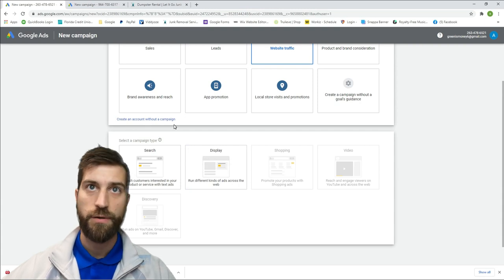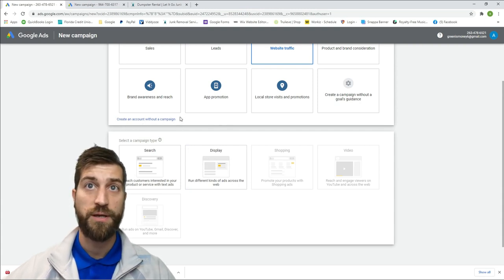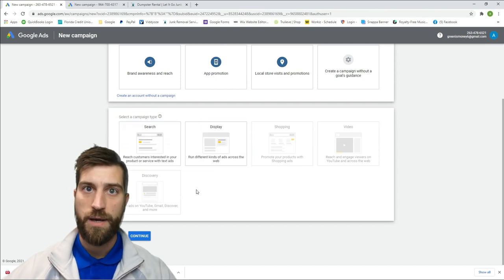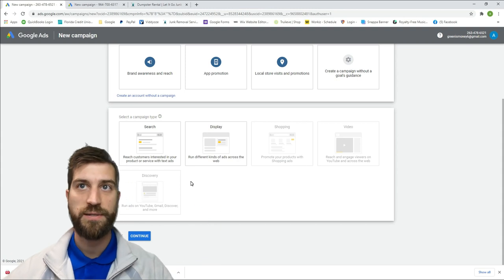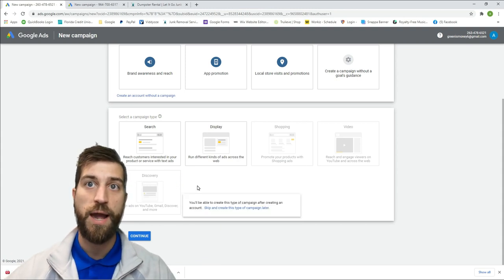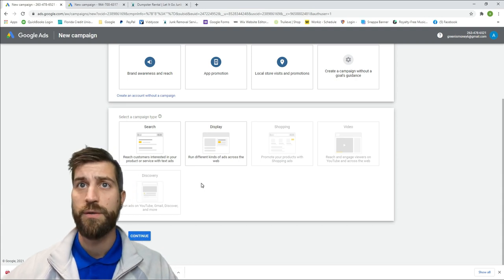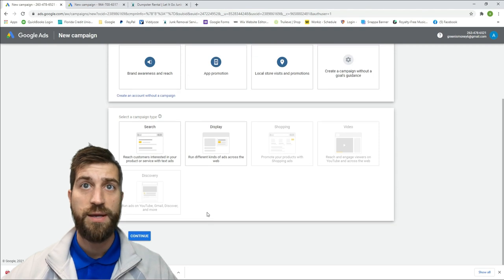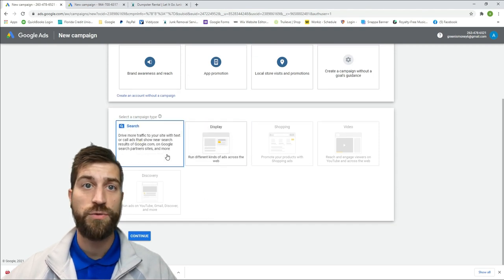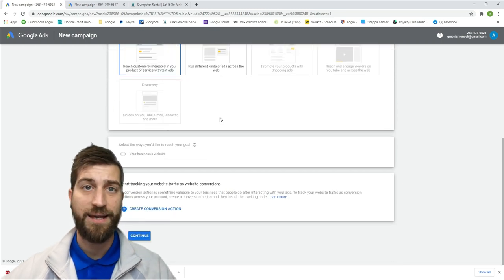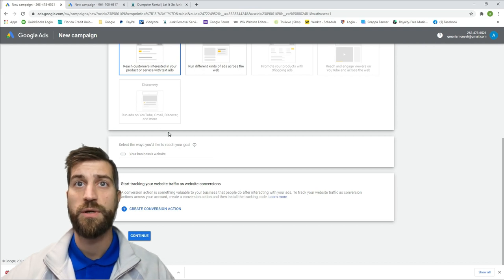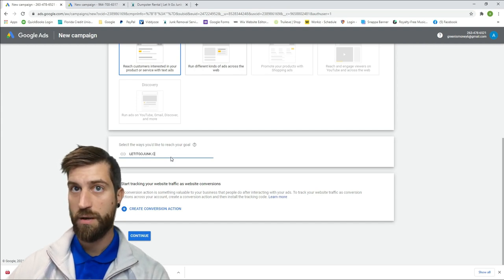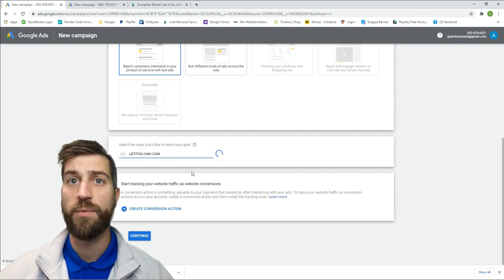After you pick the campaign type, you can hit 'Create an account without a campaign,' but I recommend just going this way. I'm not a Google guru — this is literally me showing you how I do it. For the service industry I pick website traffic or leads. I'm going to go ahead and do Search, because that means it'll show up in text search on Google, which is where I want it. I'll link my website letitgojunk.com to it.